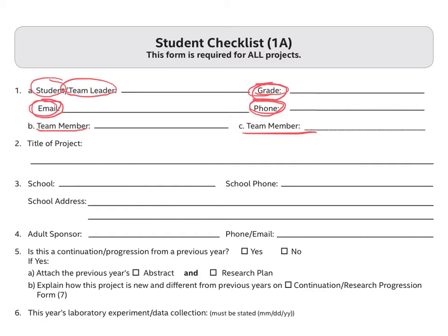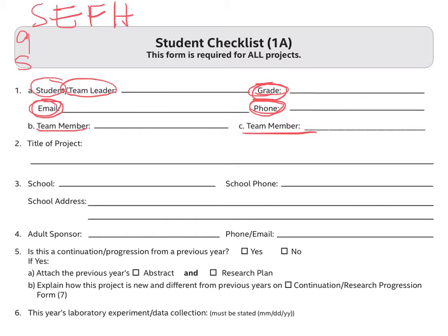It is important to note that there should only be one project approval form per project. While Intel ISEF has minimal restrictions on who can form teams, the local regional fair that we belong to, which is the Science and Engineering Fair of Houston, actually has a 9th grade division and a senior division, which is the 10th to 12th graders. They require that 9th graders be teamed with only 9th graders, while 10th to 12th graders can team up at any grade level.